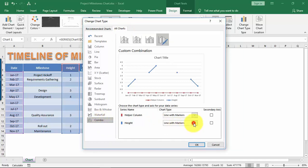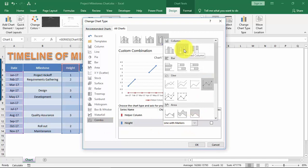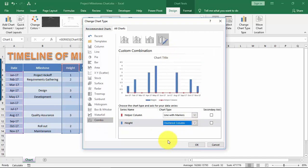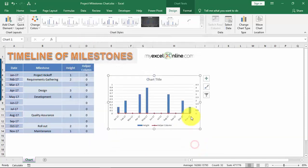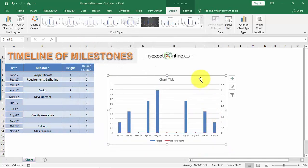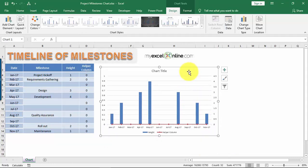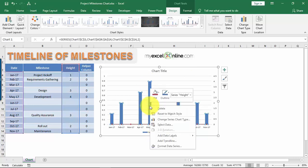From the Height dropdown, select Clustered Column. Then check the Secondary Axis box for the Height series. For the Helper column, make sure Line with Markers is selected and the Secondary Axis box is unchecked. Click OK. Let's make the chart a bit bigger so you can see it clearly. We did this so our heights show up as columns in the timeline.